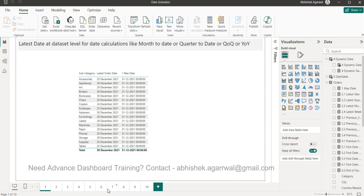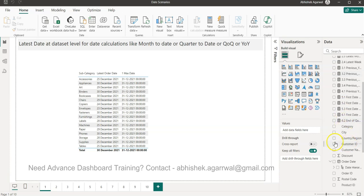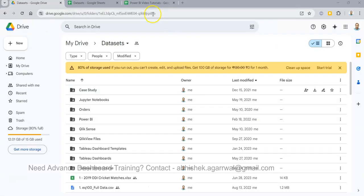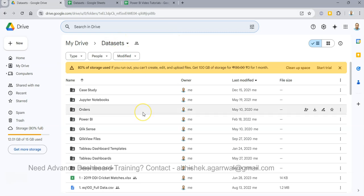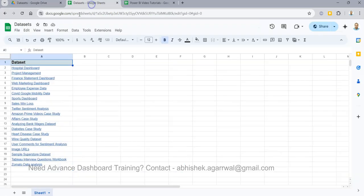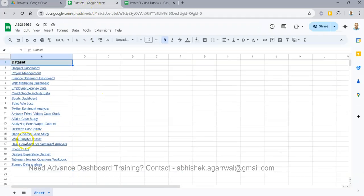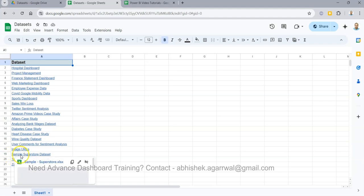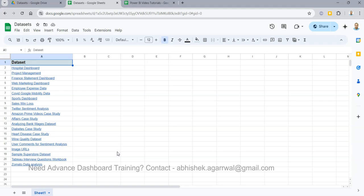Instructions on how to get the workbook are in the description. Also, if you want this dataset, the link is again in the description. That link will take you to a dataset folder where I have the dataset sheet — row number 19 has the Sample Superstore dataset which I'm using. I use the same dataset in most of my videos, so just download it once if you're following multiple videos.